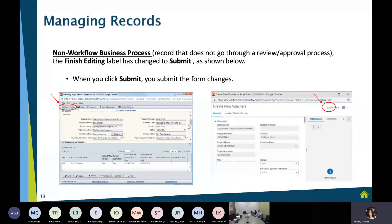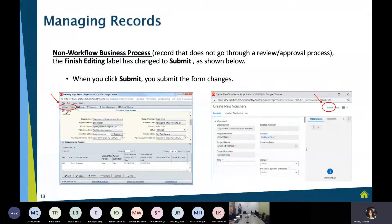With non-workflow business processes — things like prevailing wage, certified payroll, a purchase order, a voucher, any record that doesn't go to an additional step — in the upper left-hand corner you would simply click Finish Editing. You would now go to the upper right-hand corner and click Submit.